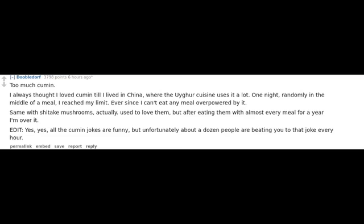Edit: Yes, all the cumin jokes are funny, but unfortunately about a dozen people are beating you to that joke every hour.